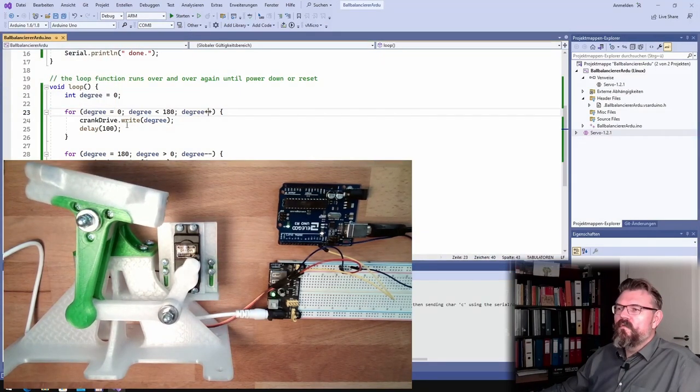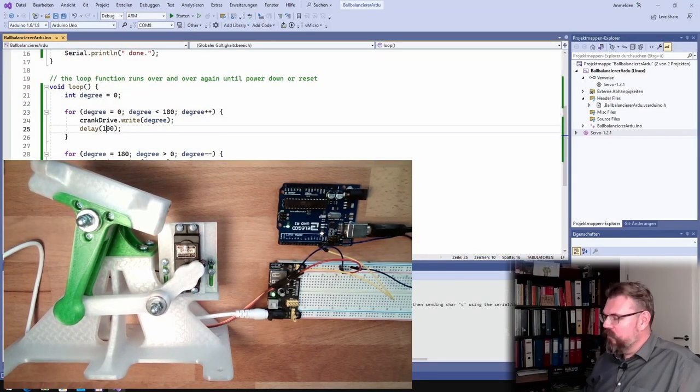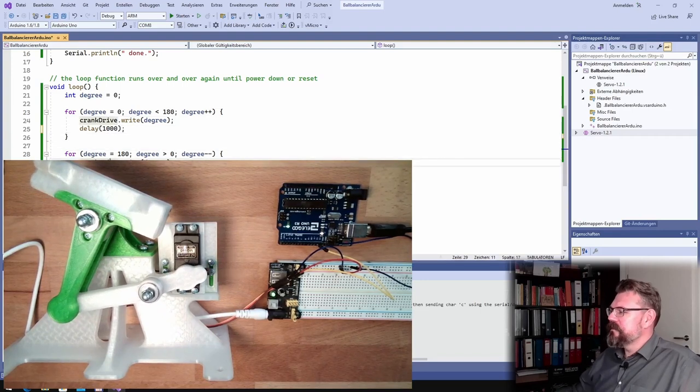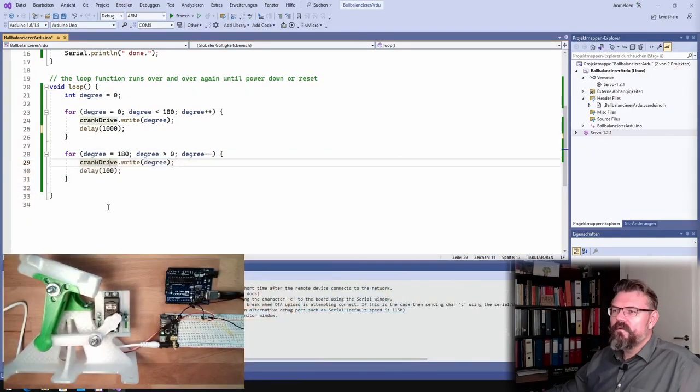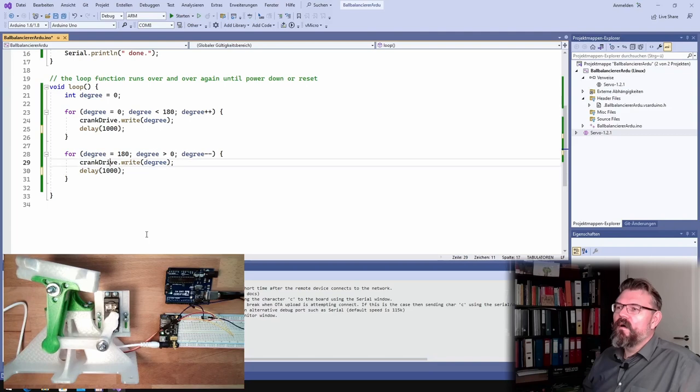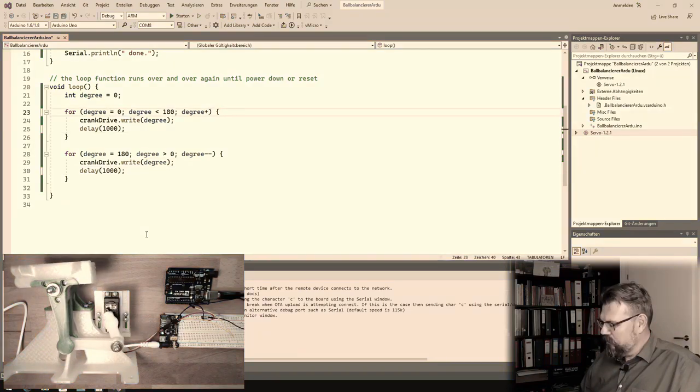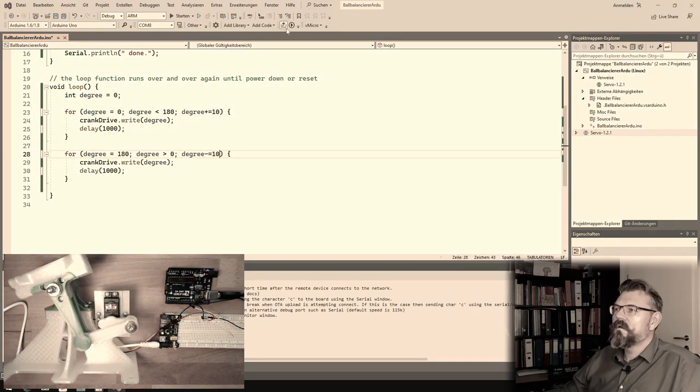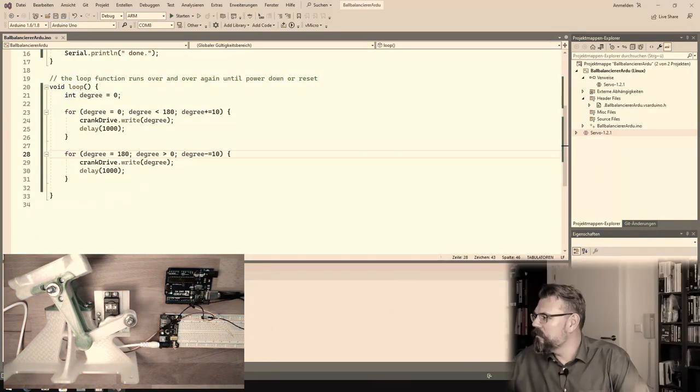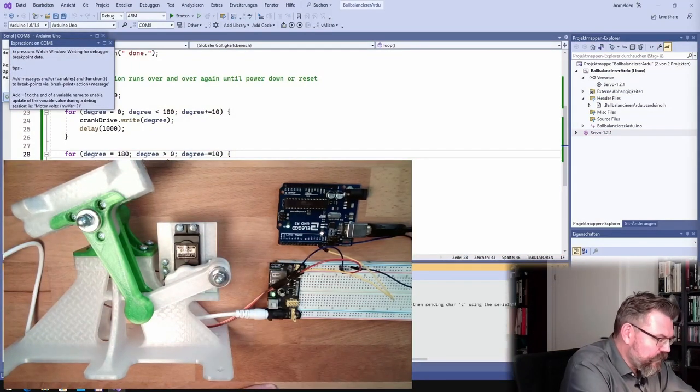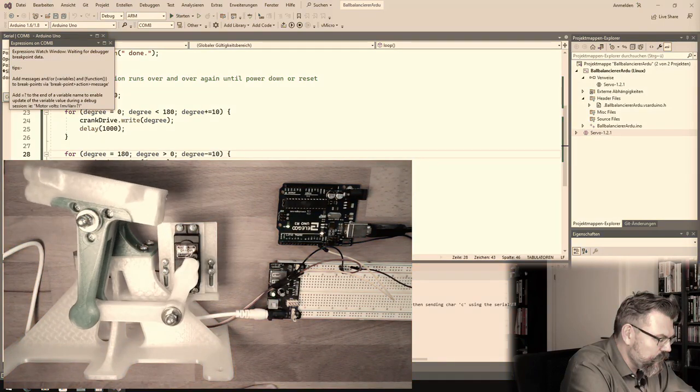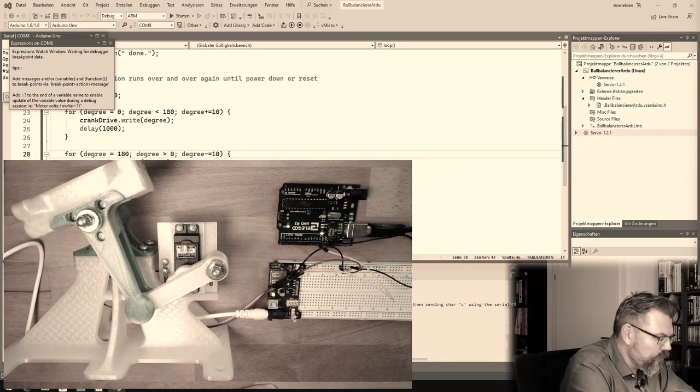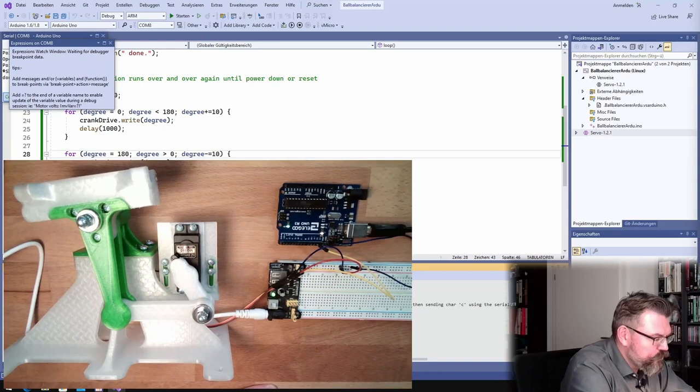Maybe we are moving now a little bit faster, but only in seconds. Every second I am now moving 10 degrees, let's see how fast this is. Let's upload, we will see how fast this is now.